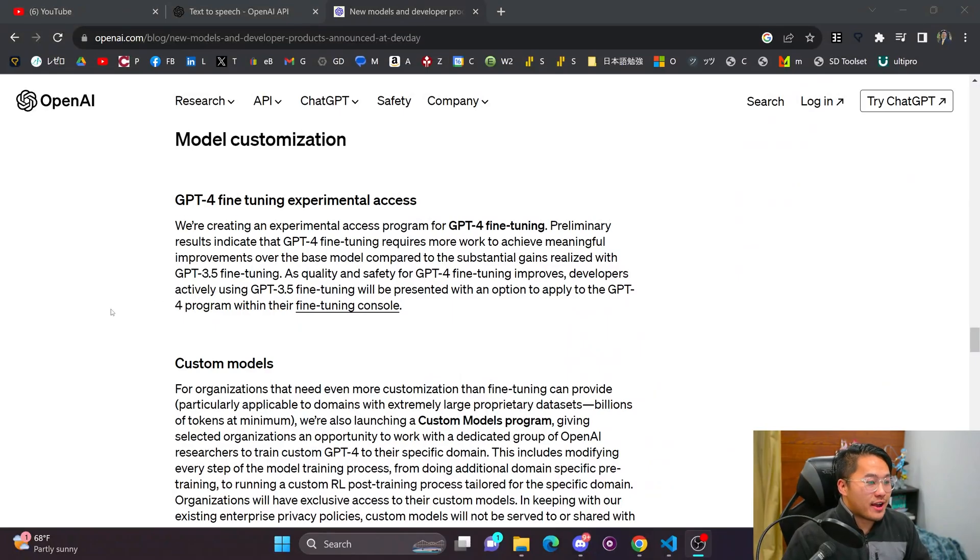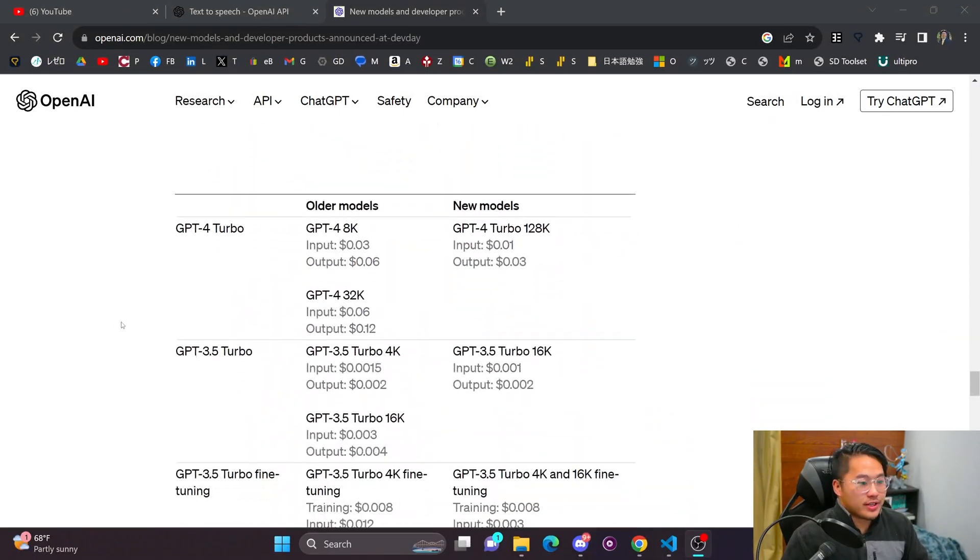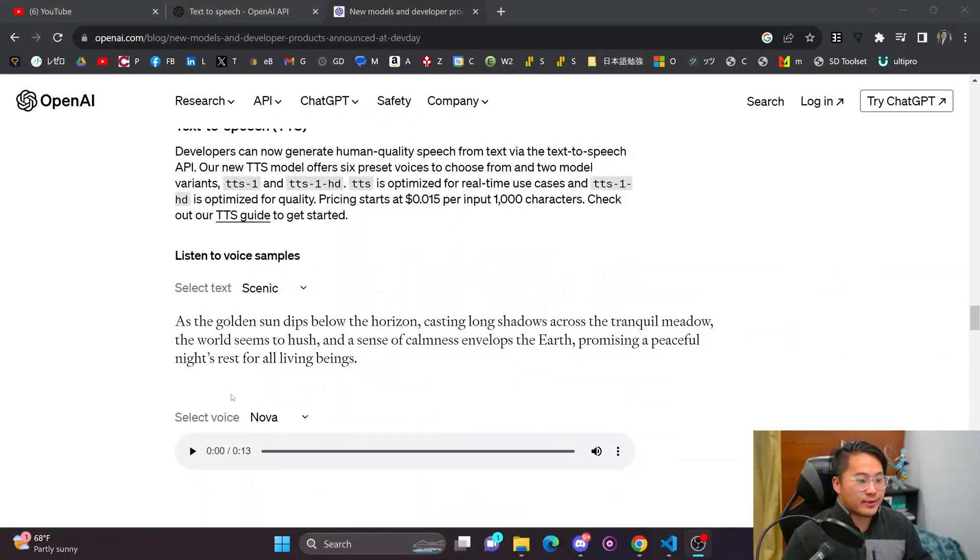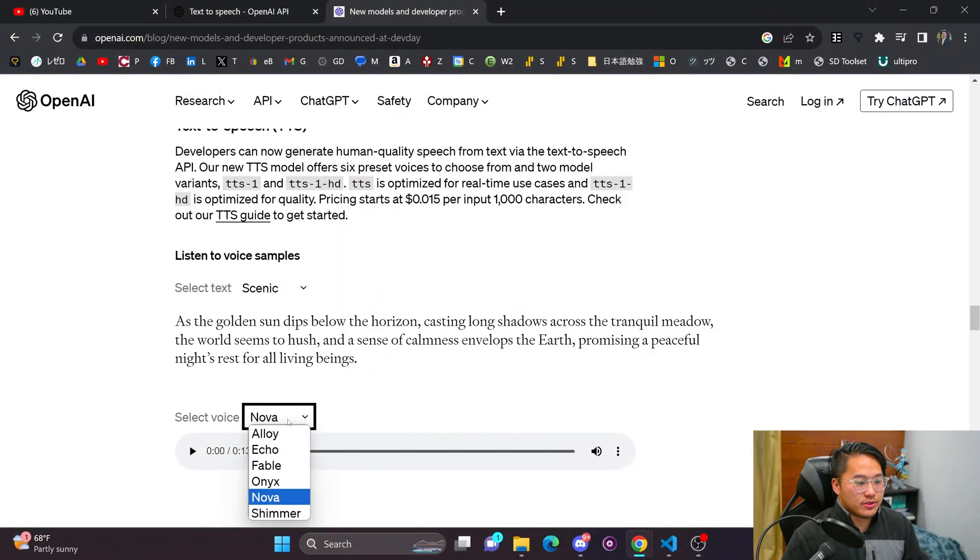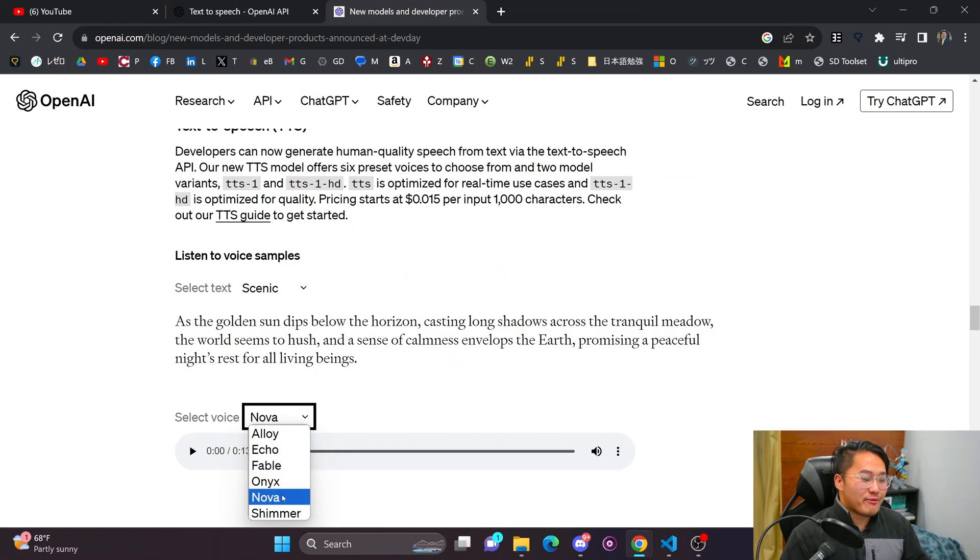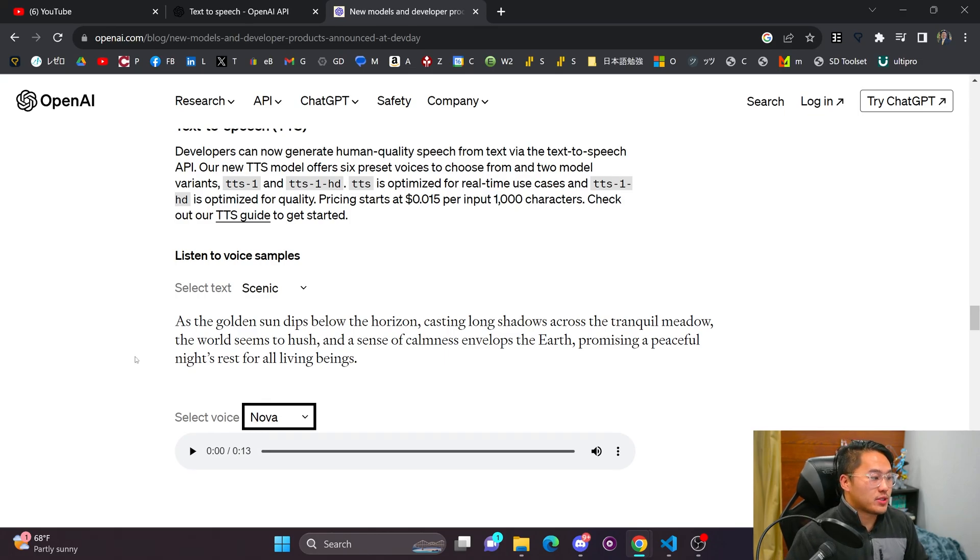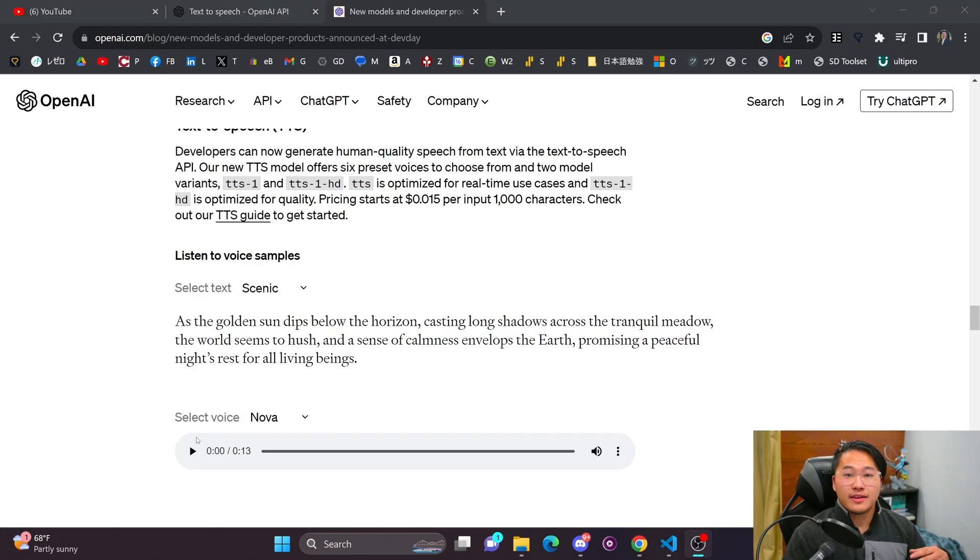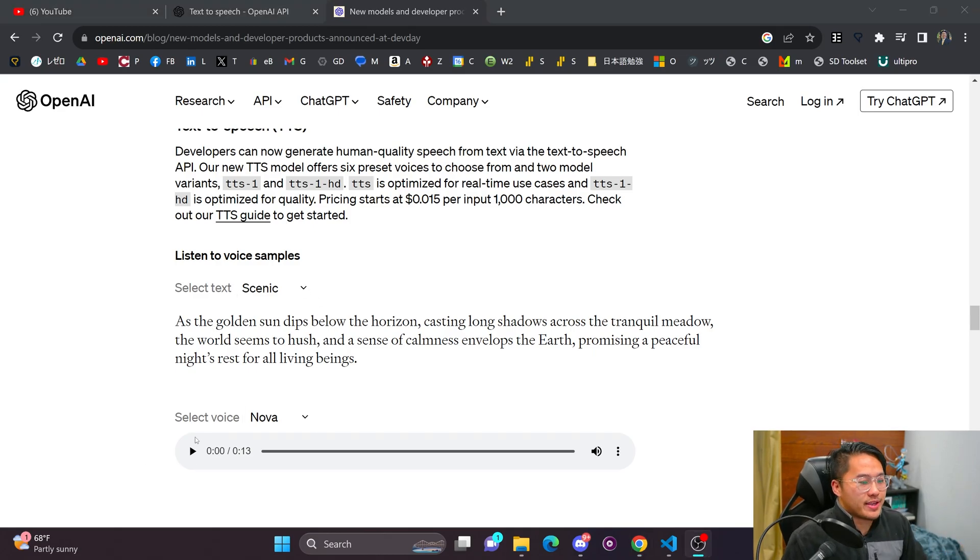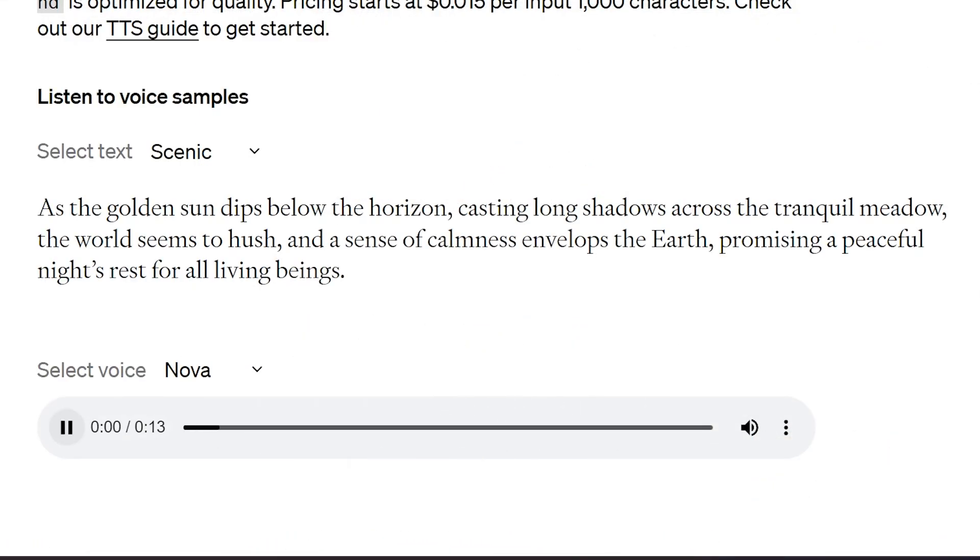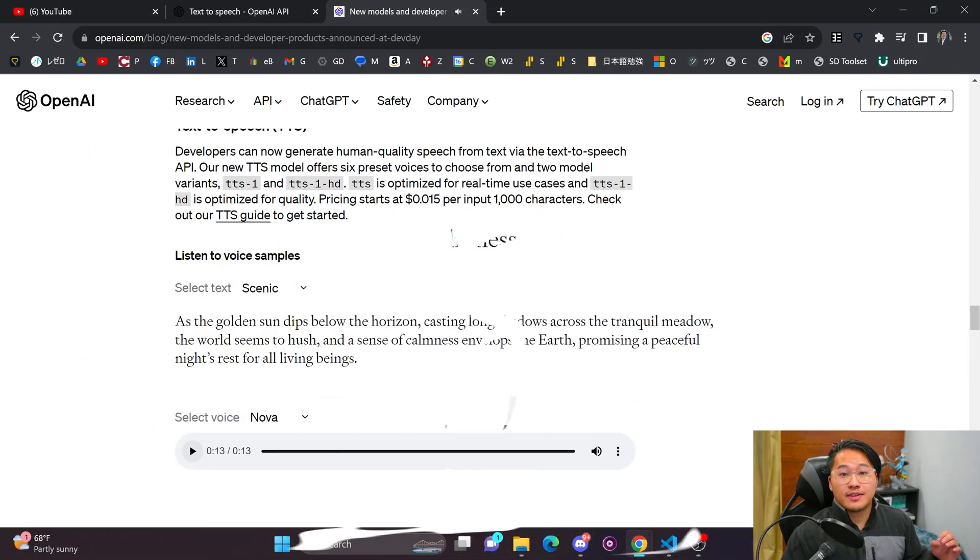So as of right now, there are only currently six voices available that you can use for OpenAI: Alloy, Echo, Fable, Onyx, Nova, and Shimmer. I've been playing around with Nova, and I think it's pretty decent. So let's listen to 13 seconds of a selected text. And if you do want to listen to the other ones, the link to this page will be in the description below. As the golden sun dips below the horizon, casting long shadows across the tranquil meadow, the world seems to hush, and a sense of calmness envelops the earth, promising a peaceful night's rest for all living beings.